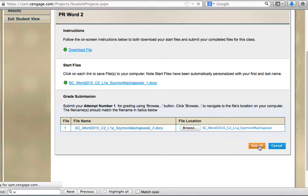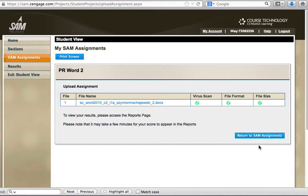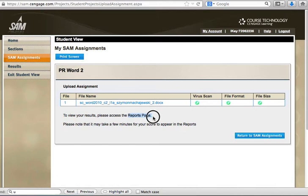We'll press submit and now the system is telling me that the assignment was uploaded but it does not give me the details of what went right, what went wrong in the assignment. It tells me to go to the reports page.